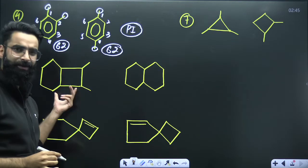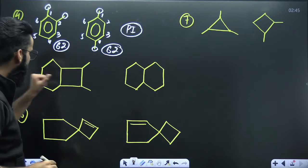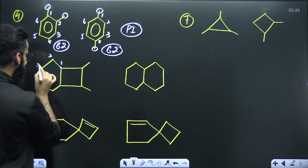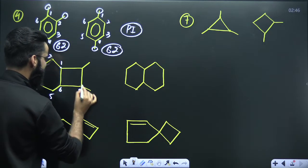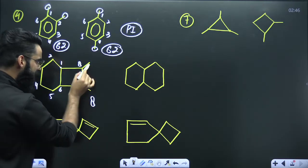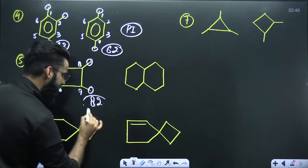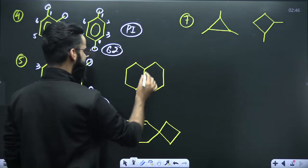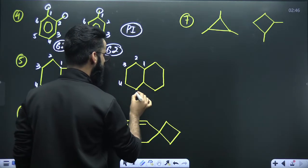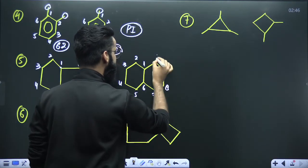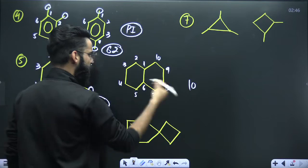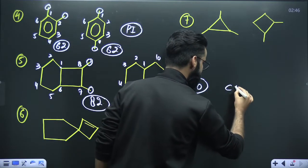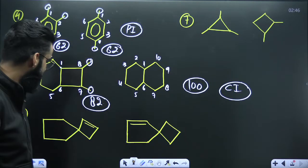Now a bicyclo compound: numbering gives carbons 1 through 8 — eight carbon atoms in the main chain, two substituents both starting with carbon, so CS value is 82. The second compound is also bicyclo: numbering 1 through 10 gives ten carbon atoms in the main chain with no substituent starting with carbon, so CS value is 100. The CS values are different — 82 versus 100 — so these two are chain isomers.